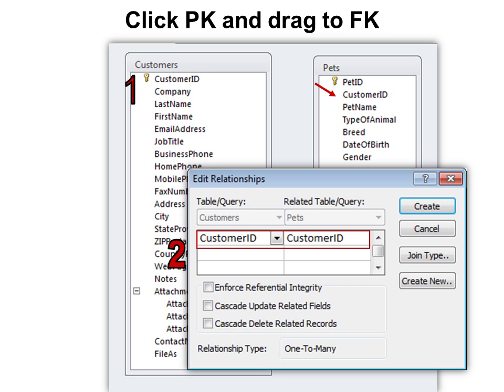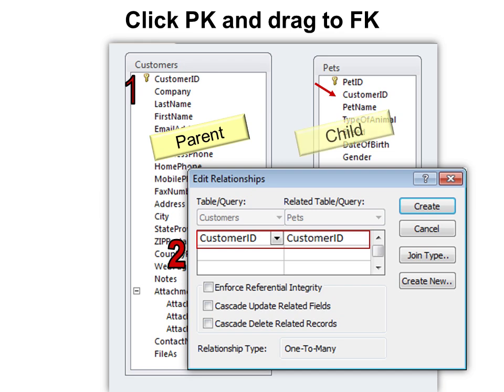Notice the Edit Relationships window opens automatically once you click and drag the primary key. Now we've created a parent table and a child table. One parent can have many children — in this case there's one customer that can have many pets.